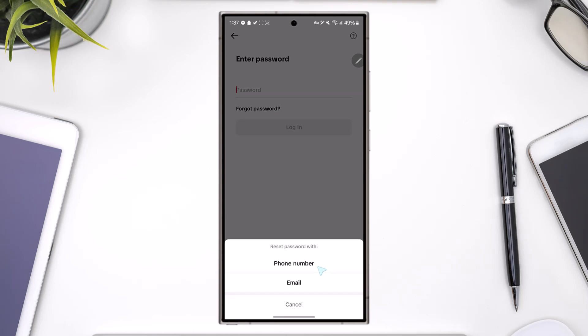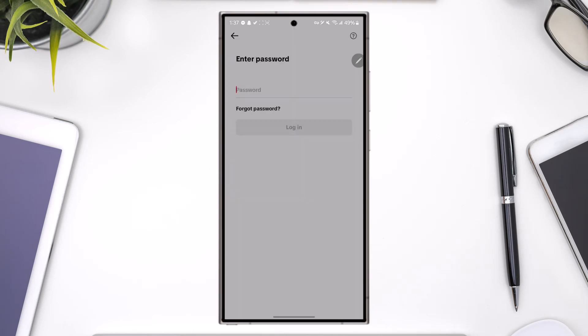And you can choose to reset your password using your phone number or your email address if you have entered any of those. Once you verify the code, you'll be able to reset your new password.